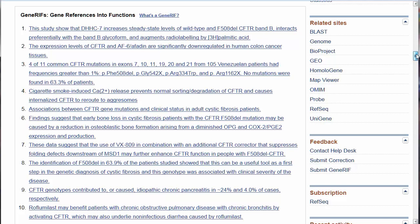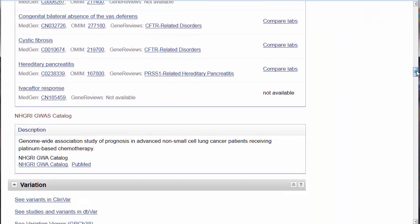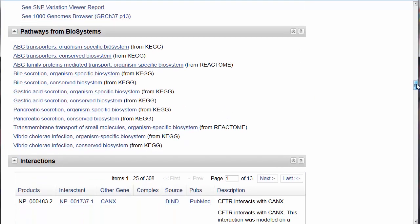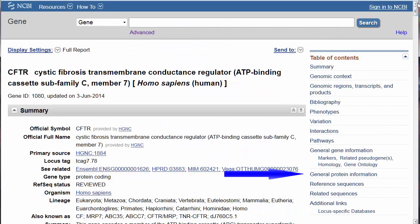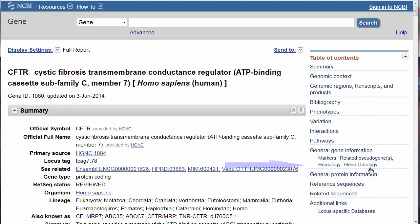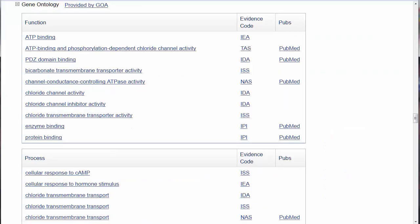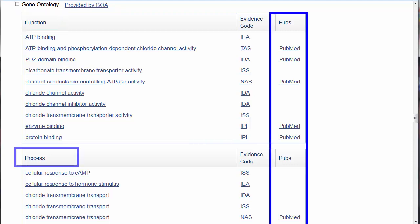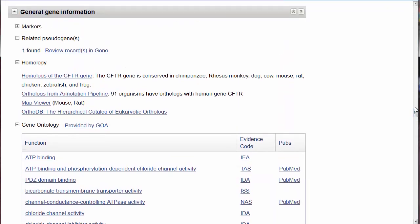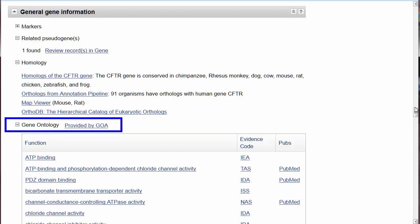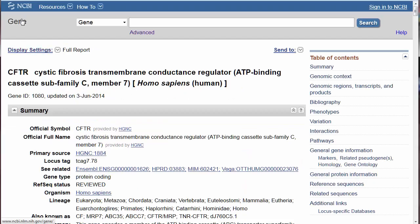There is a great deal of additional information in the gene record, which we will cover in future videos, including phenotypes, variation and pathways, interactions which link to PubMed citations discussing those interactions, protein information, reference and related sequences, and resource links. I do want to highlight the gene ontology section, which summarizes and provides PubMed citations for functions, processes, and components known for this gene. Ontology is the study of what exists, and gene ontology is the controlled vocabulary of terms describing gene product characteristics, compiled by the Gene Ontology Annotation Database. Stay tuned for more on GENE.